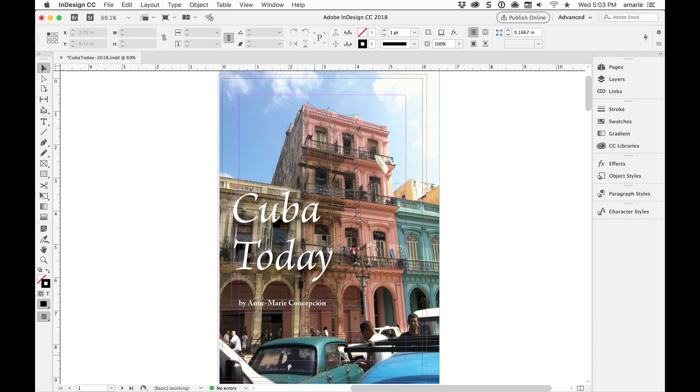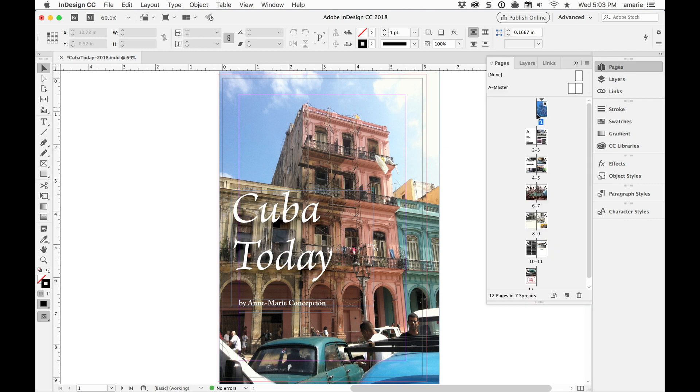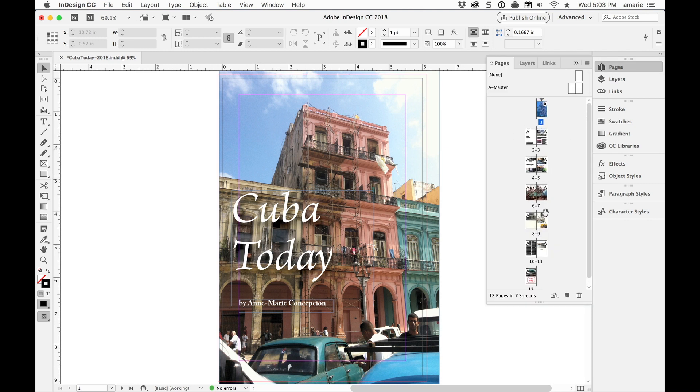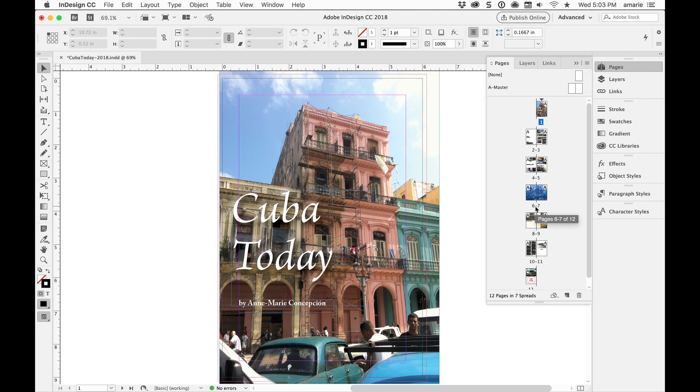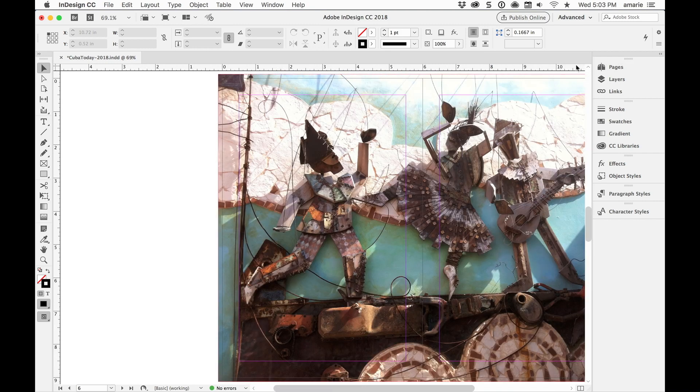But today what we're going to do is take a look at this document which is Cuba Today, Pictures and Texts from a trip that I took to Cuba. You can see it's just a short pamphlet and down here on pages six and seven I have a full spread image.